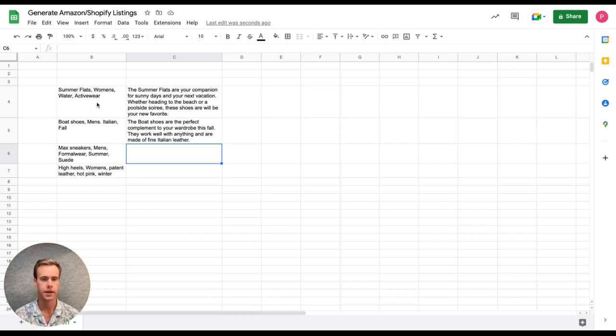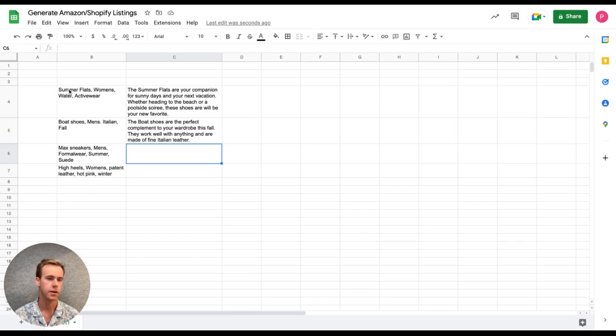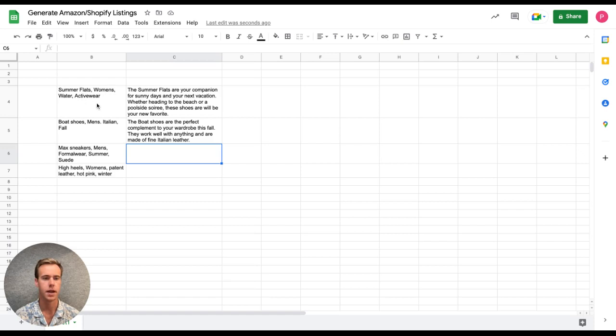So first we have examples that I just came up with. Totally random set of four features for sets of shoes. So summer flats, women's water activewear, boat shoes, men's Italian fall.